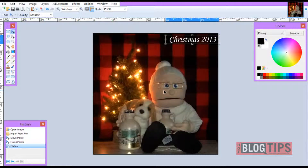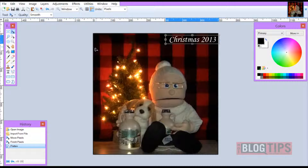And now you have a permanent watermark on your image. The only way this can be taken off is if someone would have to cover it, or they would have to take your picture down, crop it, and cut off where your watermark is.